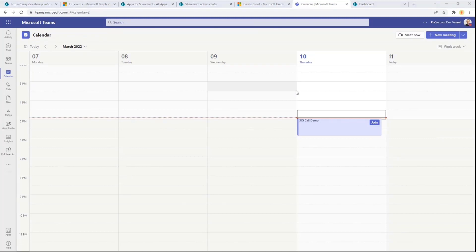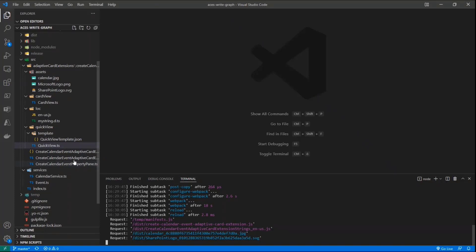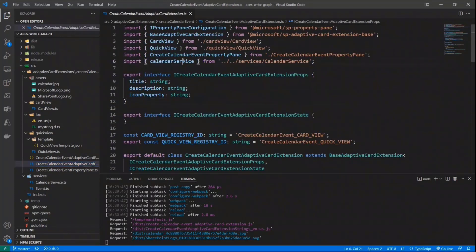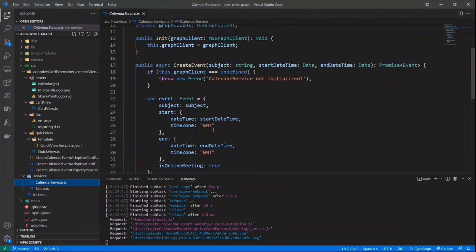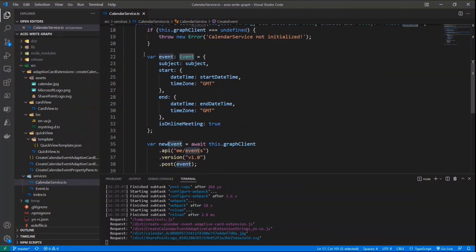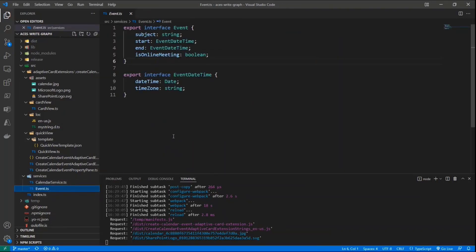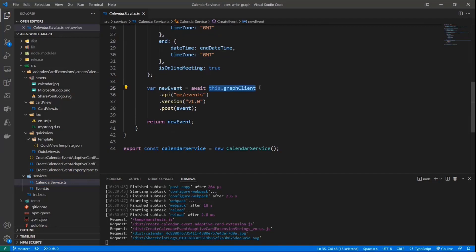How can we do that? Back to the code base. We have the Adaptive Card Extension as before, and we still have the calendar service, but now the calendar service has a createEvent method. In the createEvent method, we accept a subject, a start date, and an end date, and return the event object that was created. We simply create an event object based on the event type definition in Microsoft Graph, with the main properties of our event. Then we use the Graph Client object to make an API request to me/events, but this time it will be a POST request providing the actual JSON definition of the event we want to create.